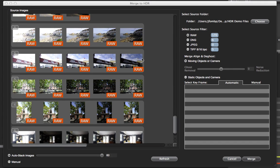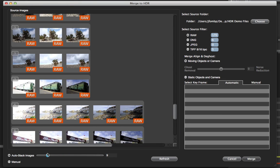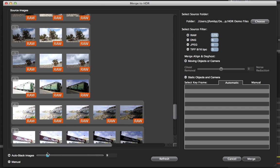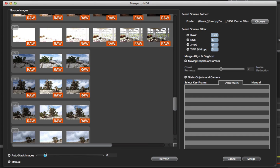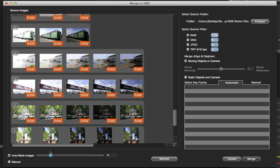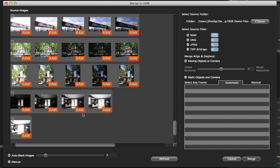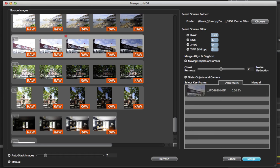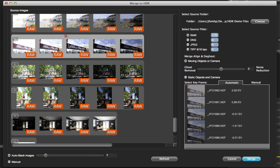Here I have the five exposure brackets. You'll notice a slider below that says auto-stack images. What this does is adjust the time interval between frames to bring them all together into exposure brackets. I'll adjust it so that I get all five on the same line, then double-click on the strip to select all five frames and load them into my panel for merging.